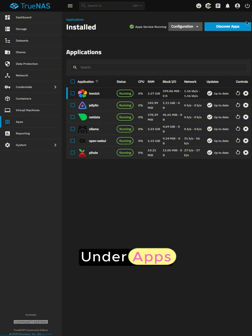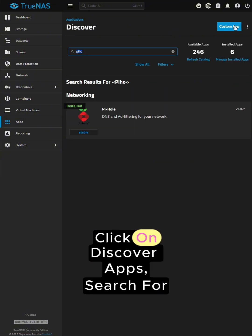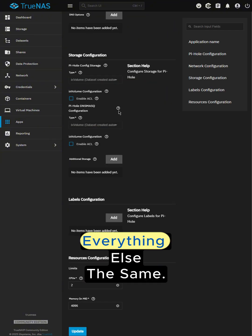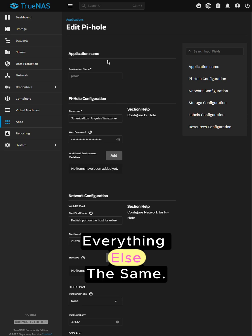Under Apps, click on Discover Apps, search for Pi-Hole, choose a safe password and leave everything else the same.